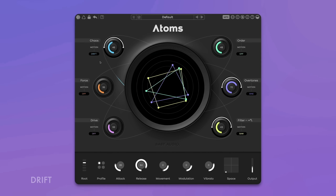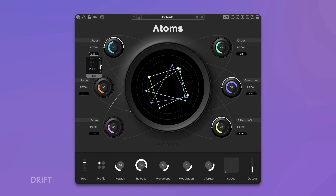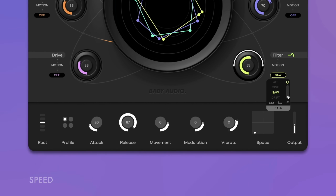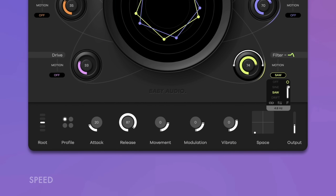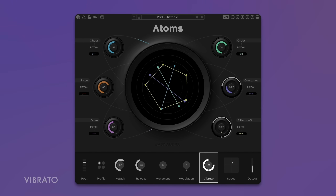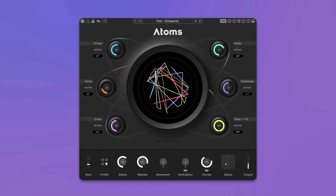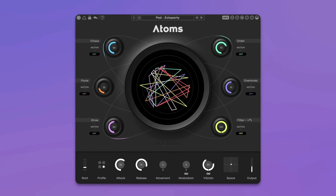Introducing ATOMS by BabyAudio, an advanced physical modeling synthesizer with an intuitive user experience. In this video I will show you how to use ATOMS to build eerie and unearthly textures that are buzzing with life.